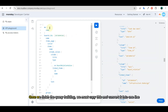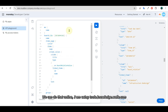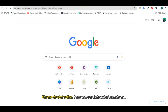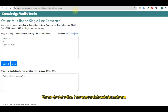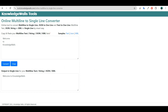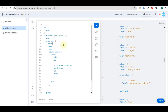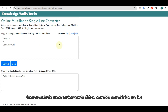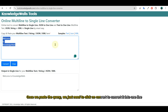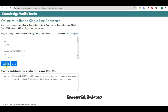Once we finish the query building, we must copy it and convert it into one line. We can do that online — I am using tools.knowledgewalls.com. Once we paste the query, we just need to click on convert to convert it into one line. Now copy this final query.